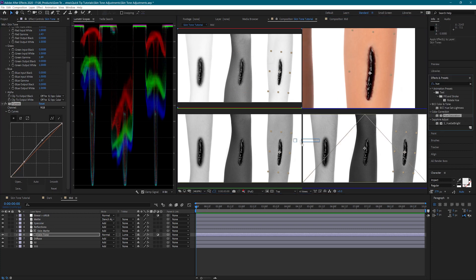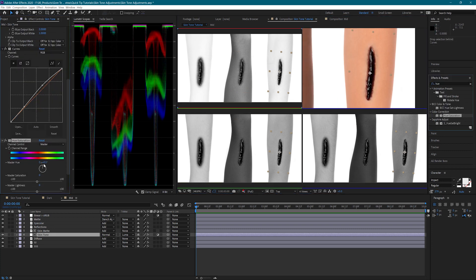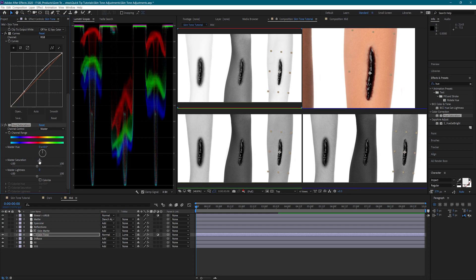I'm also going to add a hue saturation effect and boost the saturation just a little. Yeah, that looks great.